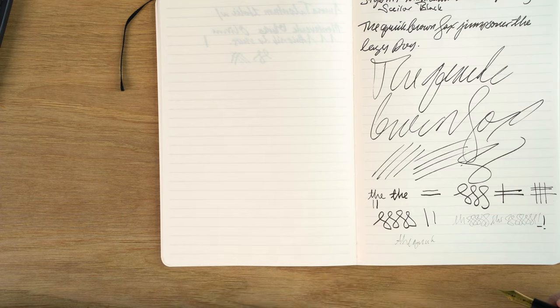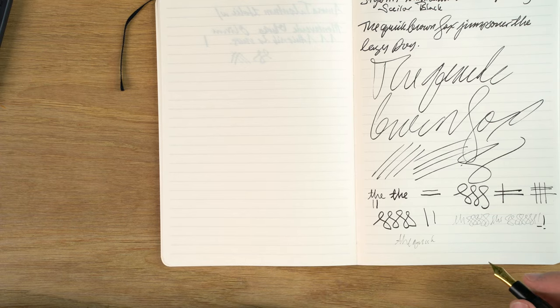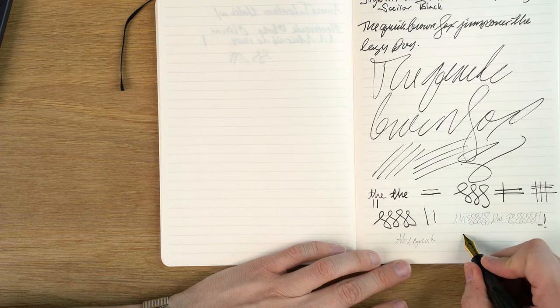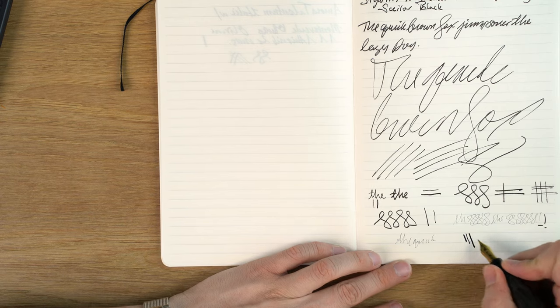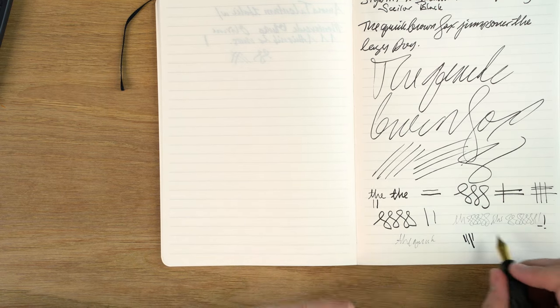In terms of flexibility, it's a 21 karat gold nib. So it's a soft nib. I wouldn't consider it flexible. But you can get a little bit there. But I really don't recommend pushing on it.